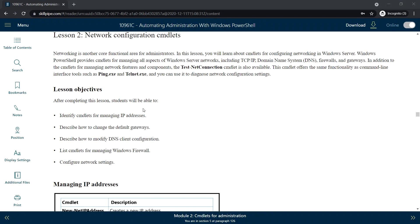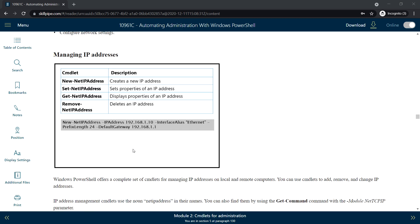Welcome back. In this video we will see Lesson 2: Network Configuration Commandlets in Module 2. The first topic is managing IP addresses. To create a new IP address we can use New-NetIPAddress, to set up properties of an IP address we can use Set-NetIPAddress, and to display properties of an IP address we can use Get-NetIPAddress.